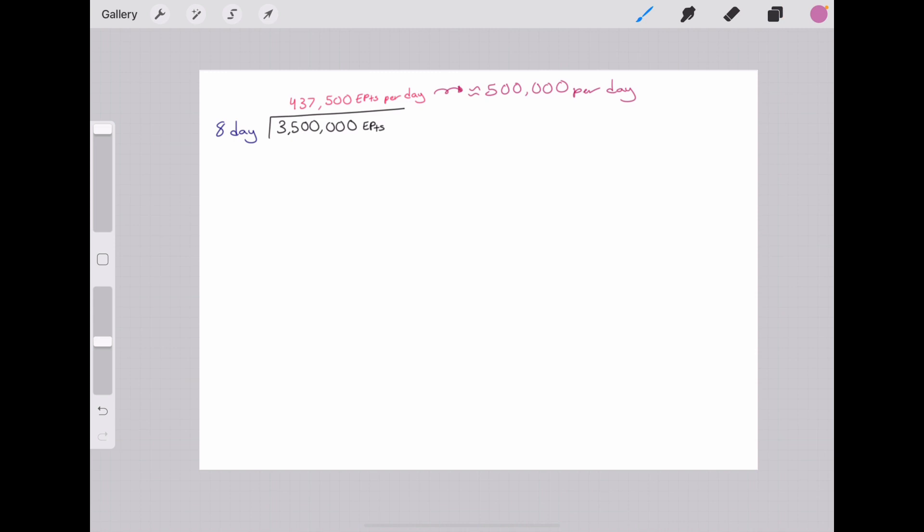Then you divide that number by the number of days in the event. Ensemble Stars events are eight days, and I divided it and got an exact number but I rounded it up just so I could have some cushion room. I feel like 500,000 is an easier number to keep track of. That's me personally, you can do it how you want, but I'm going to use 500,000 as my per-day variable throughout the rest of this equation.